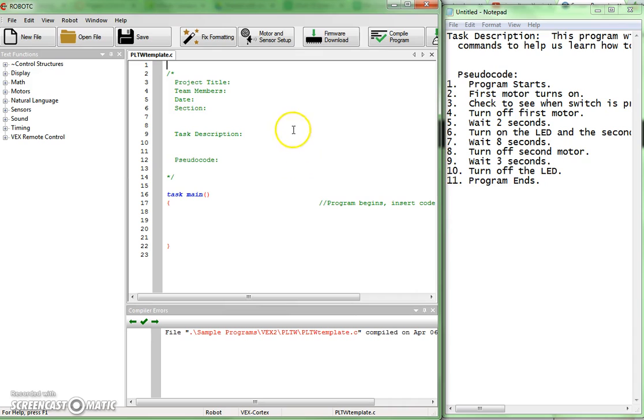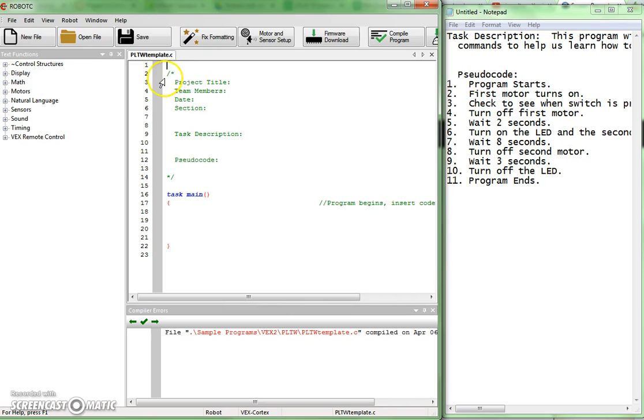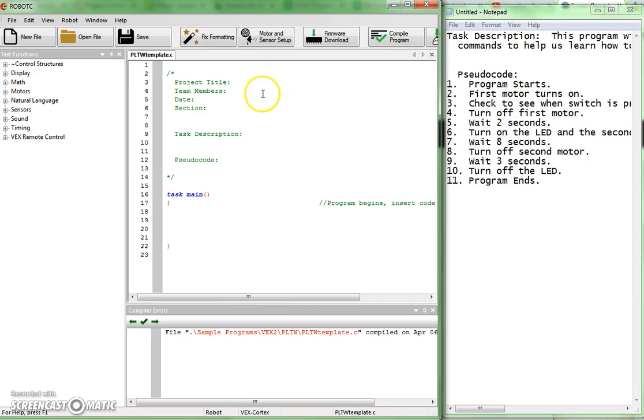And as you can see over in this area in the Robot C window, we've got some things that are already laid out for us there, which is going to help our work a bit. Up here in the top section on line two, beginning with slash asterisk right here, this actually begins a comment section, which is going to be for you and I to keep track of information related to this program. Robot C is basically going to ignore this. So this is just for the humans.